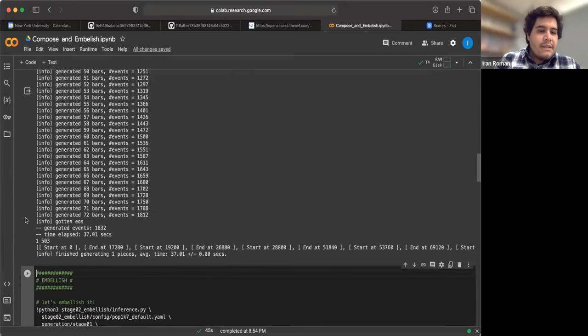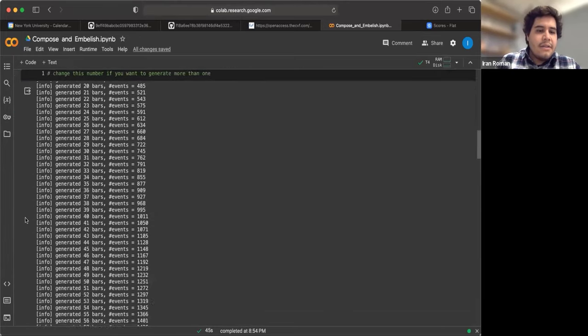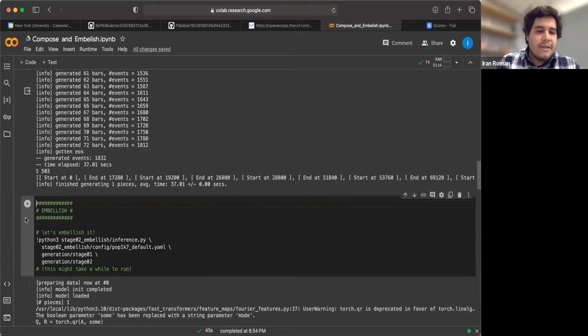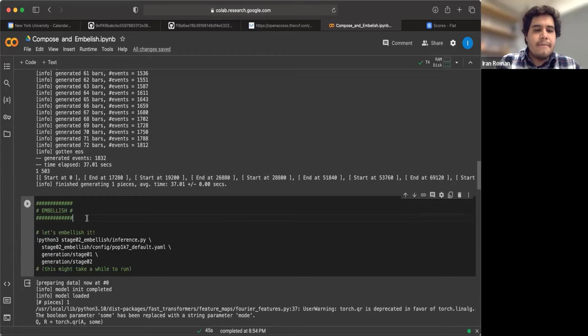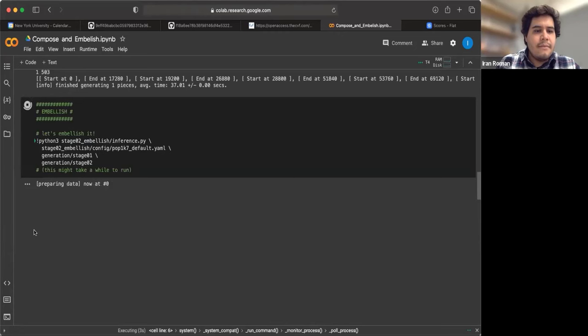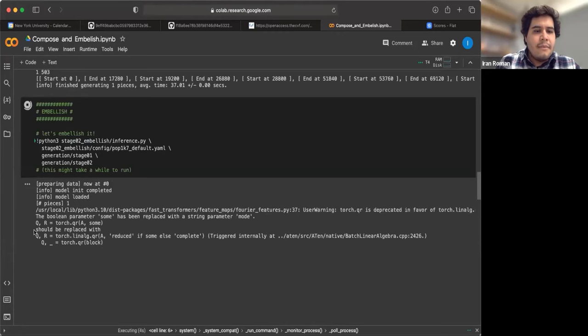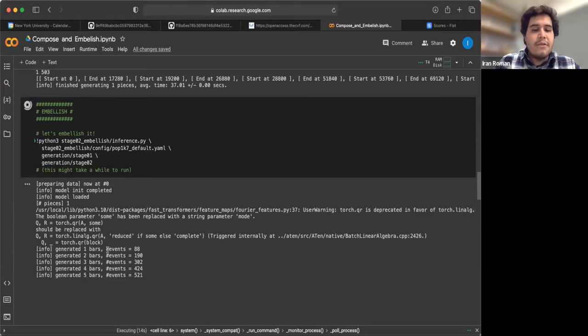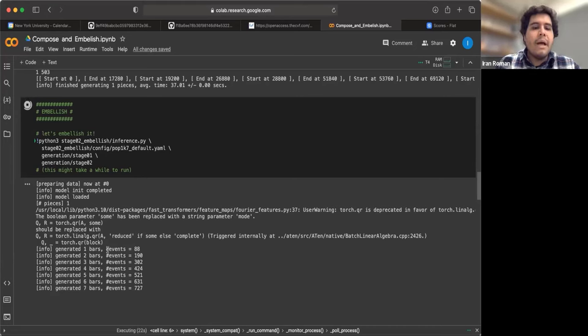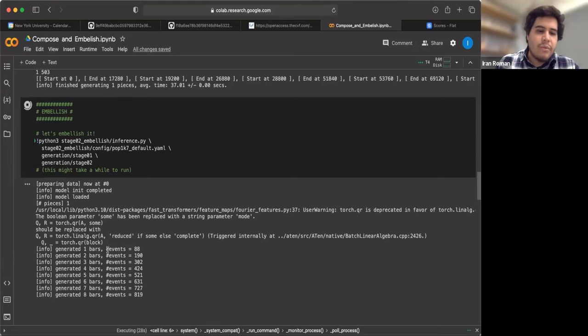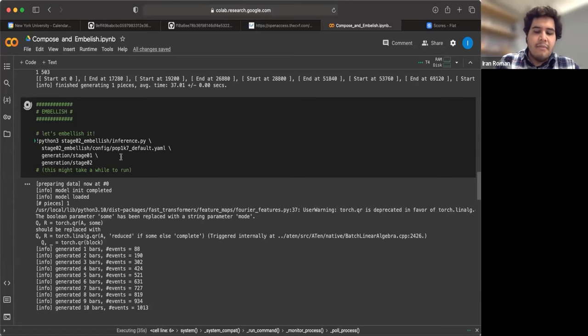Now, once this part of the composing is done, we can move on and generate the part of embellishing this piece of music. So in this cell, again, we have the command, but now it is to do the embellishing. Let's run it. It has started running, and it has generated one bar, two bars. If you pay attention to the number of events, you will see that this time there's more events per measure. That is because, as you can tell, we're embellishing the piece of music. So now we're going to add much more details compared to what we had before. This will take a while to run. So let's give it some time, and we will continue after it finishes running.